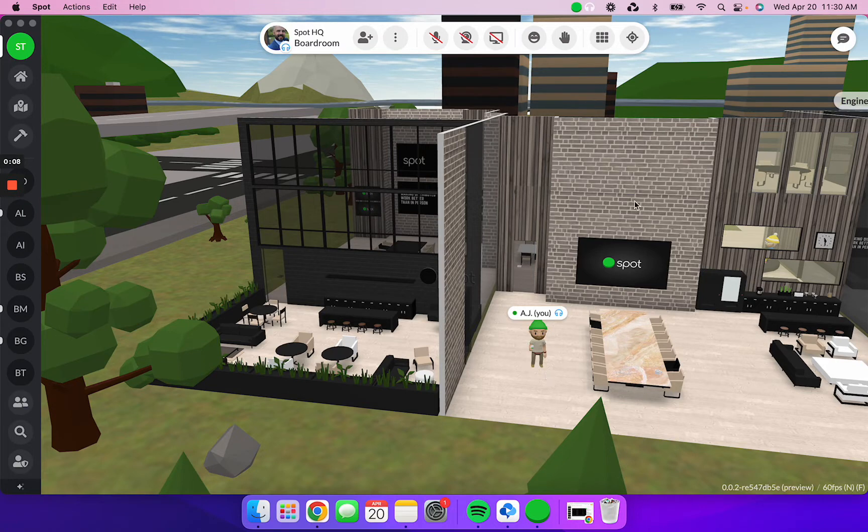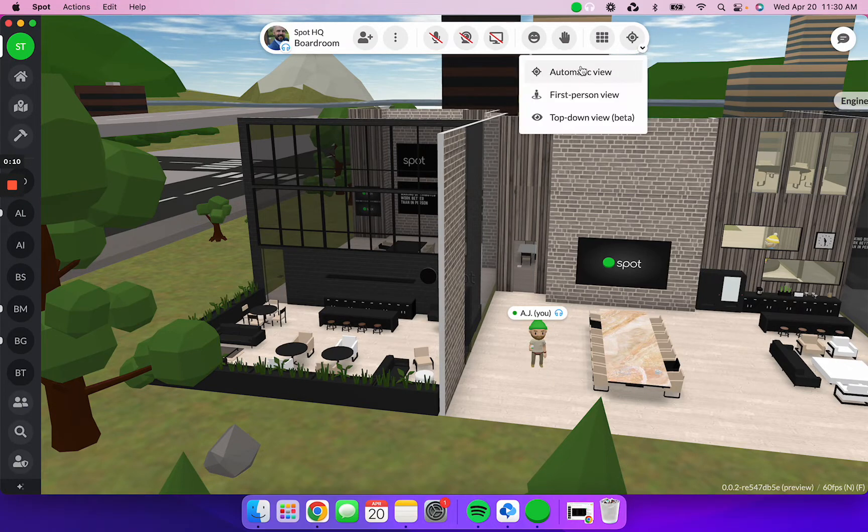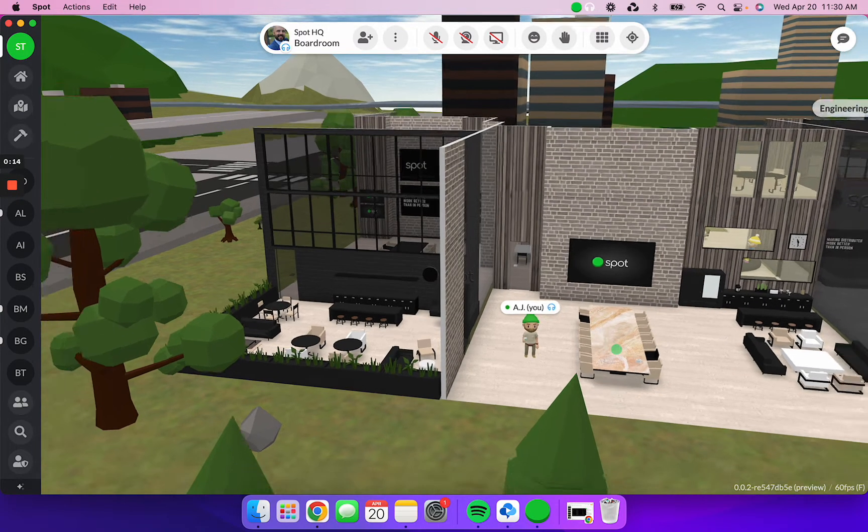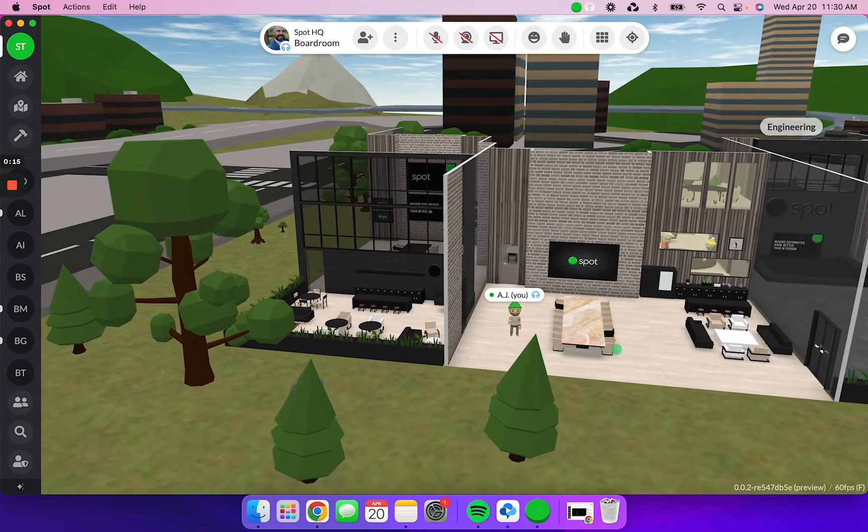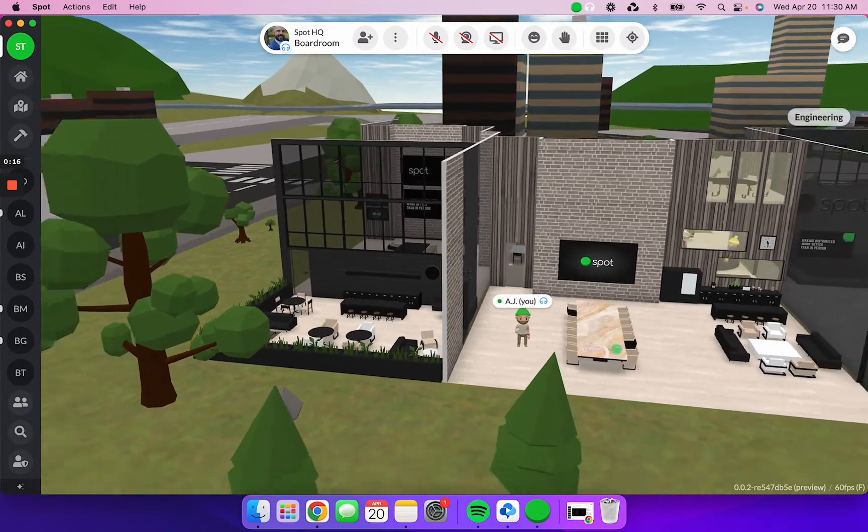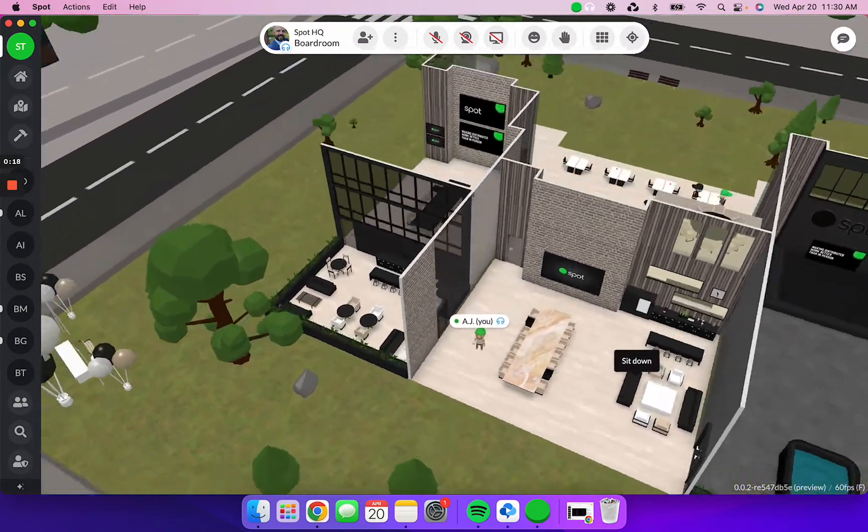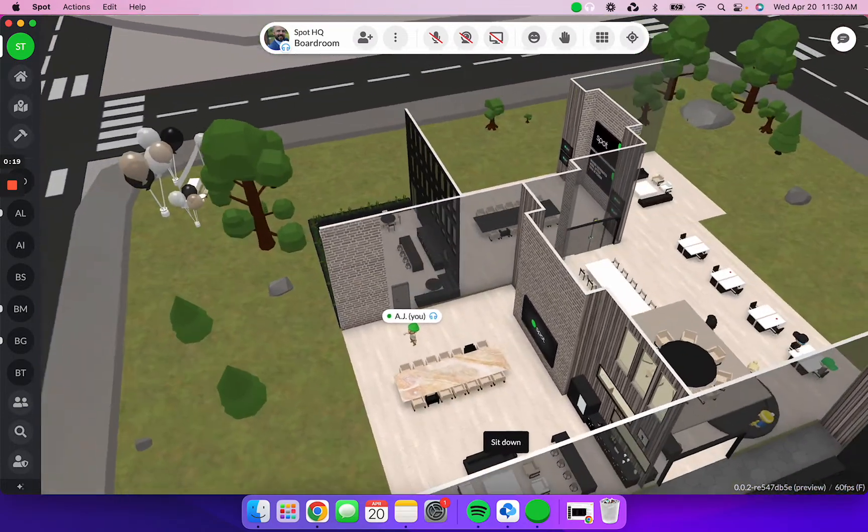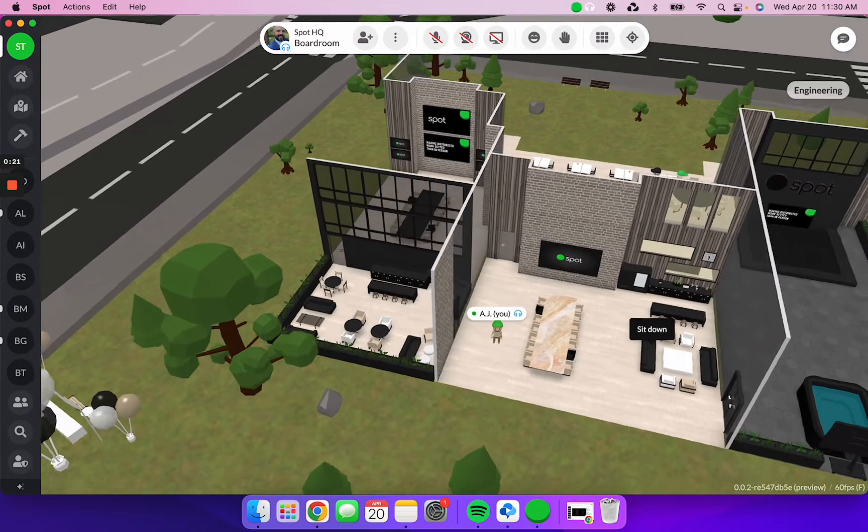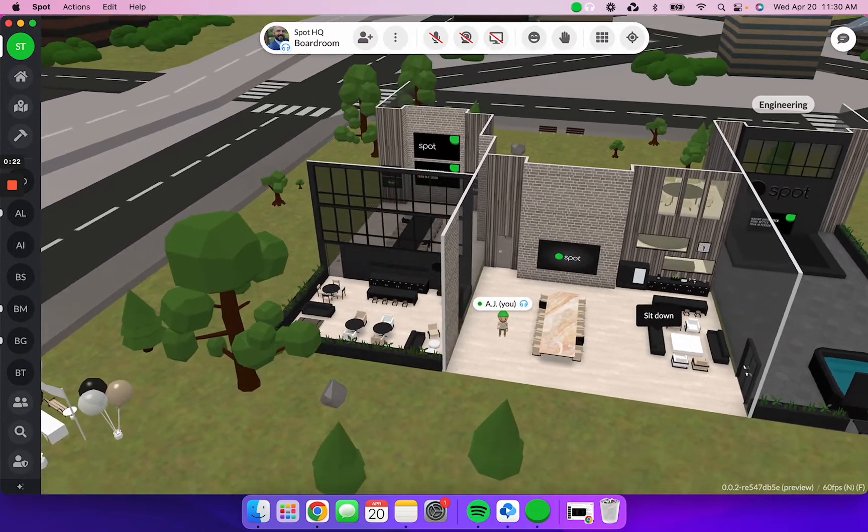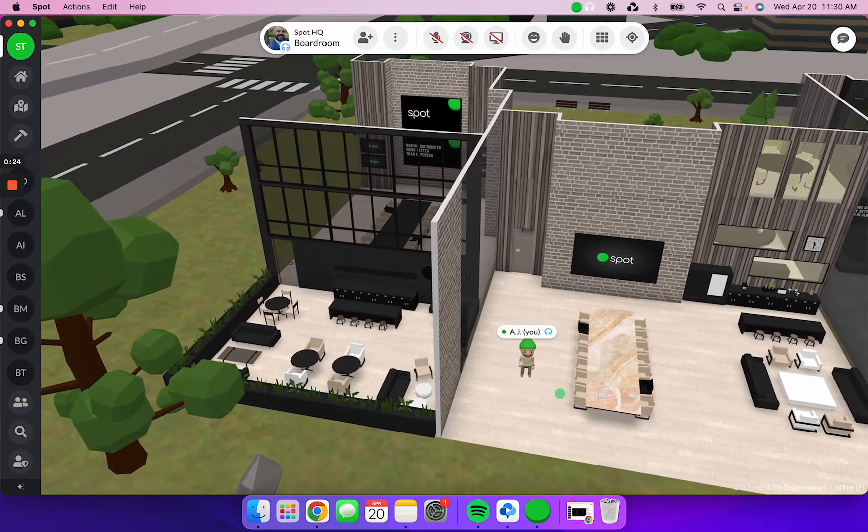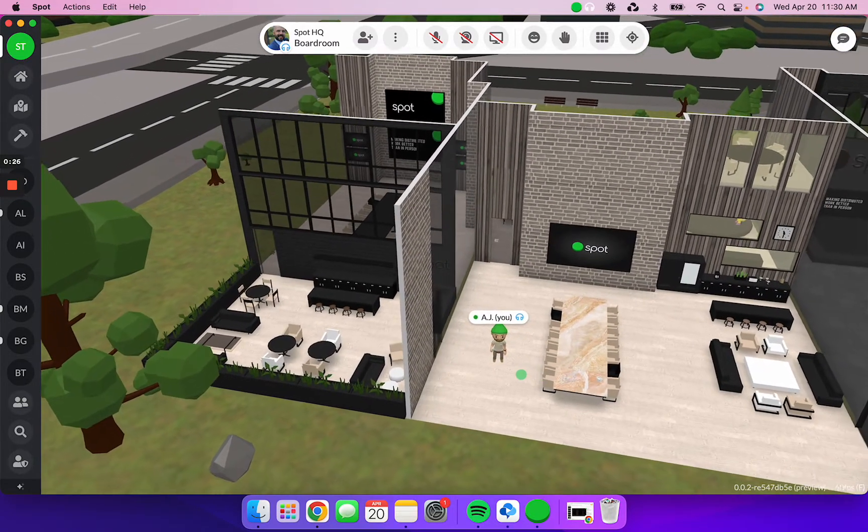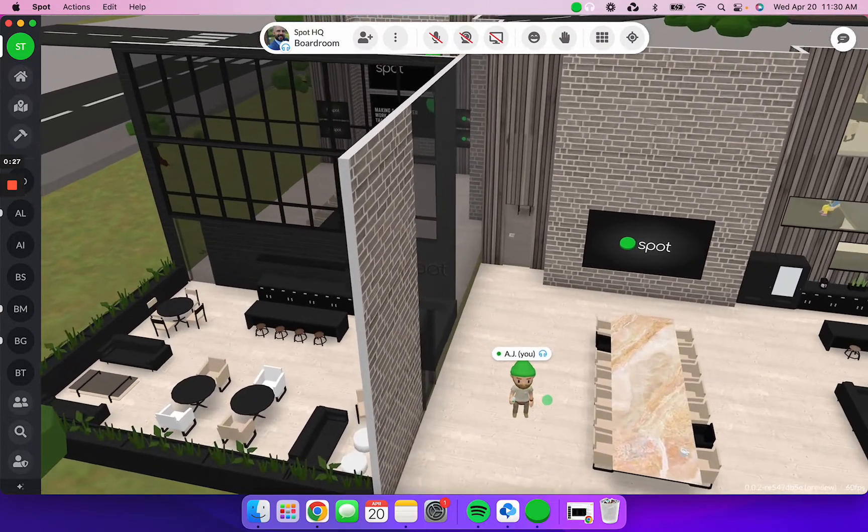So before we jump into it, I wanted to first call out the fact that you'll see I'm in automatic view right now. I prefer living and working in the automatic view every single day because it allows me to zoom in and out on the room that I'm in. I can right click and hold and kind of look around the office and see what's going on. So if you're not seeing the same thing that I've got going on right now, just make sure that you're in that automatic view.